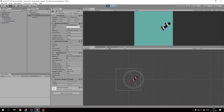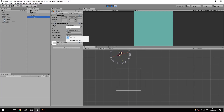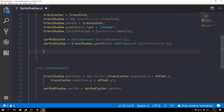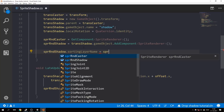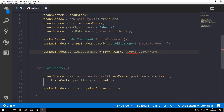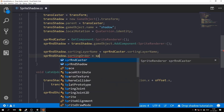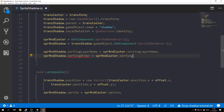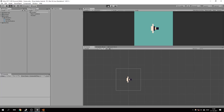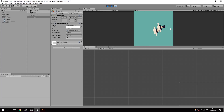We also have to change the sorting order of the sprite. We need to make sure that the sorting layer of the shadow is the same as the caster's sorting layer, and the order in layer is one less than the caster's order in layer — that ensures the shadow is always underneath the caster. So in the Start function: spriteRendererShadow.sortingLayerName equals spriteRendererCaster.sortingLayerName, and spriteRendererShadow.sortingOrder equals spriteRendererCaster.sortingOrder minus one. Now the shadow is underneath the rocket.